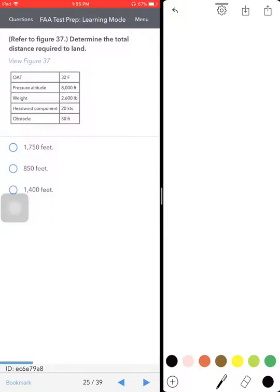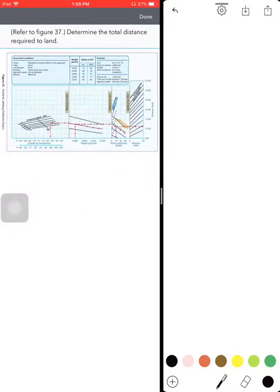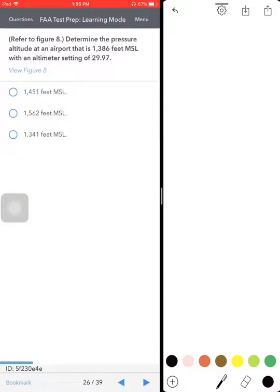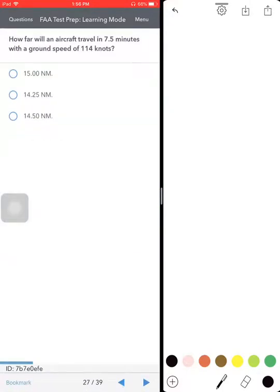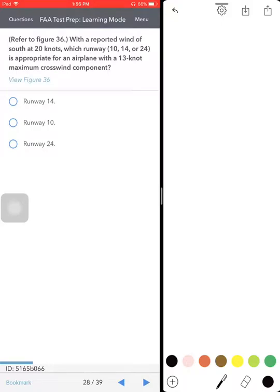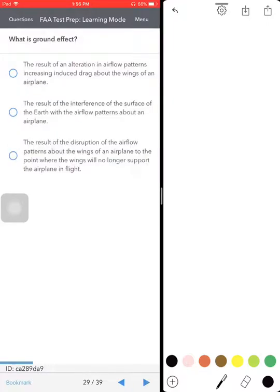Determine the total distance required to land — same thing we've done before, don't have to waste time on this one. Determine the pressure altitude — same thing we just did. How far will an aircraft travel — we brought up the E6B and calculated that. These were all on Part 1.